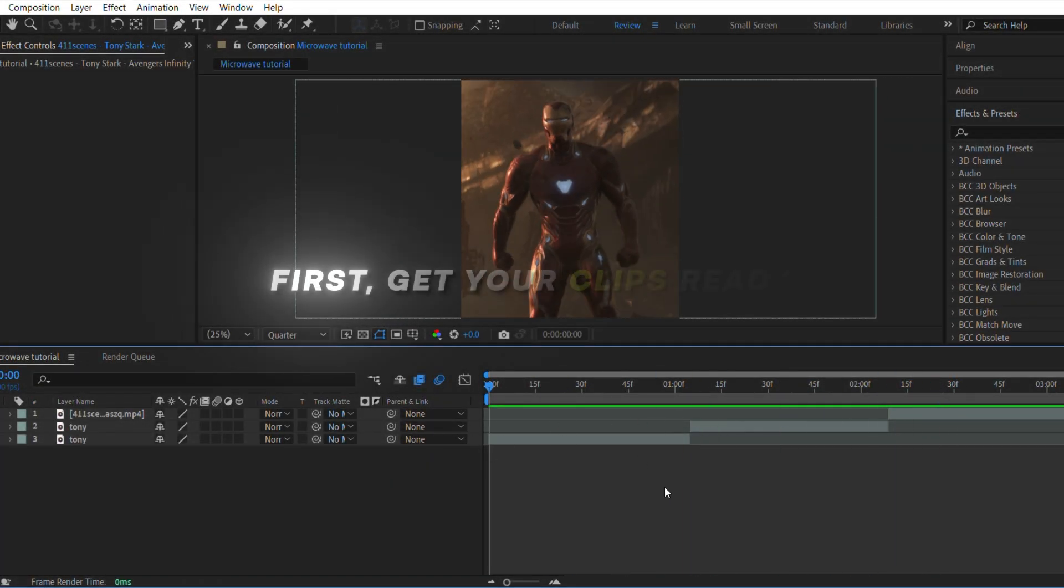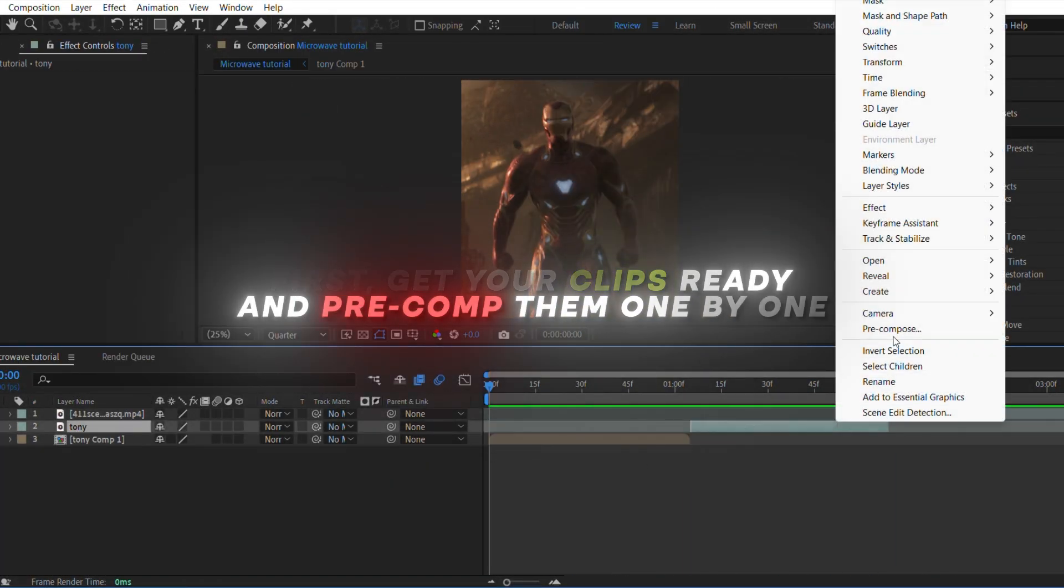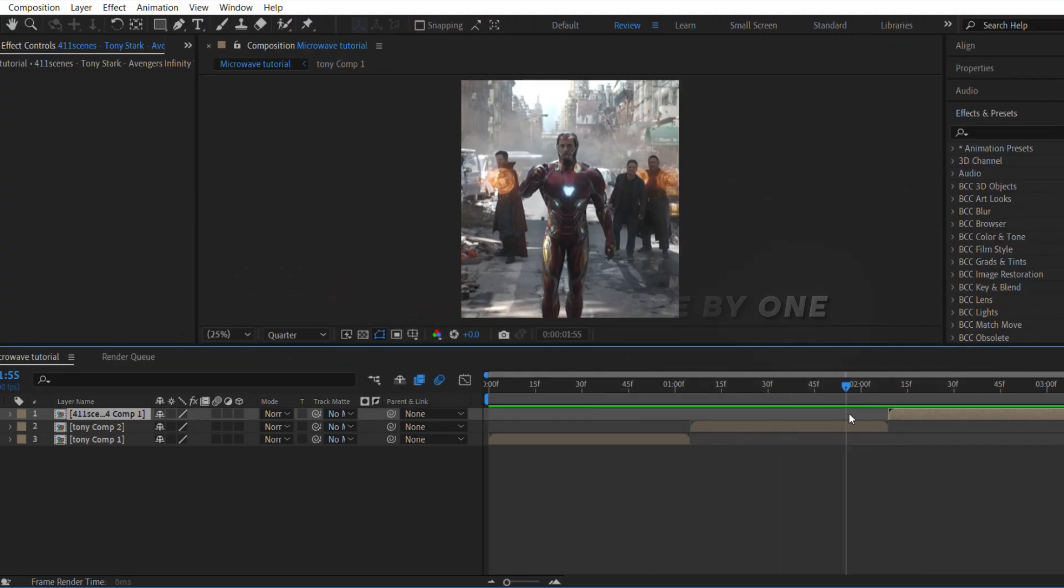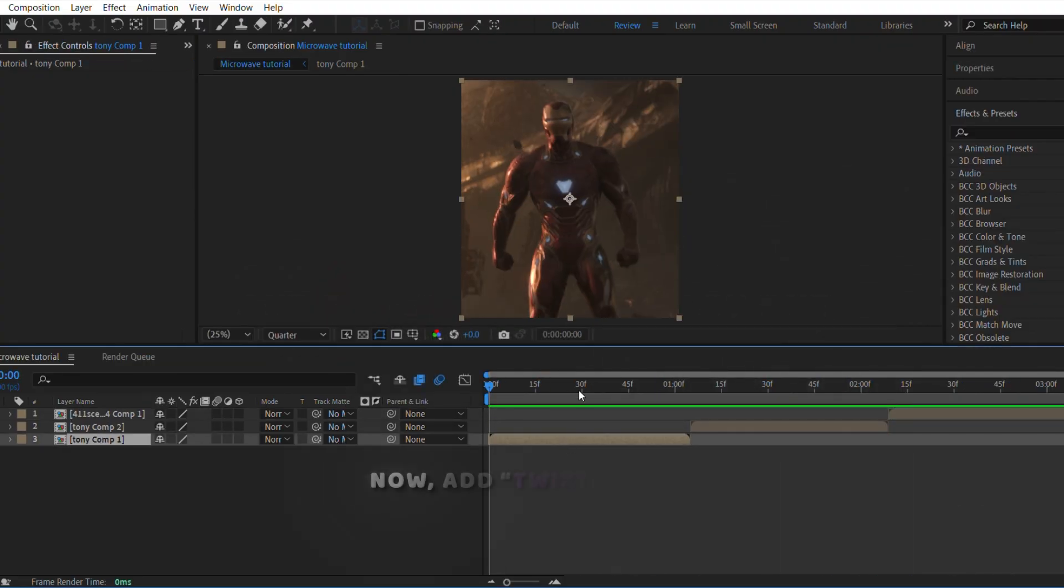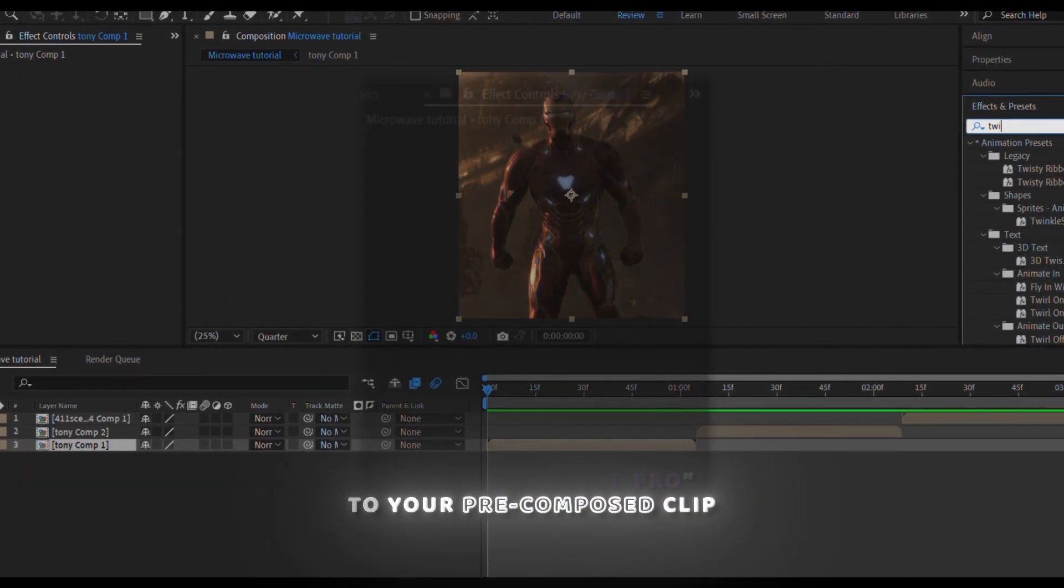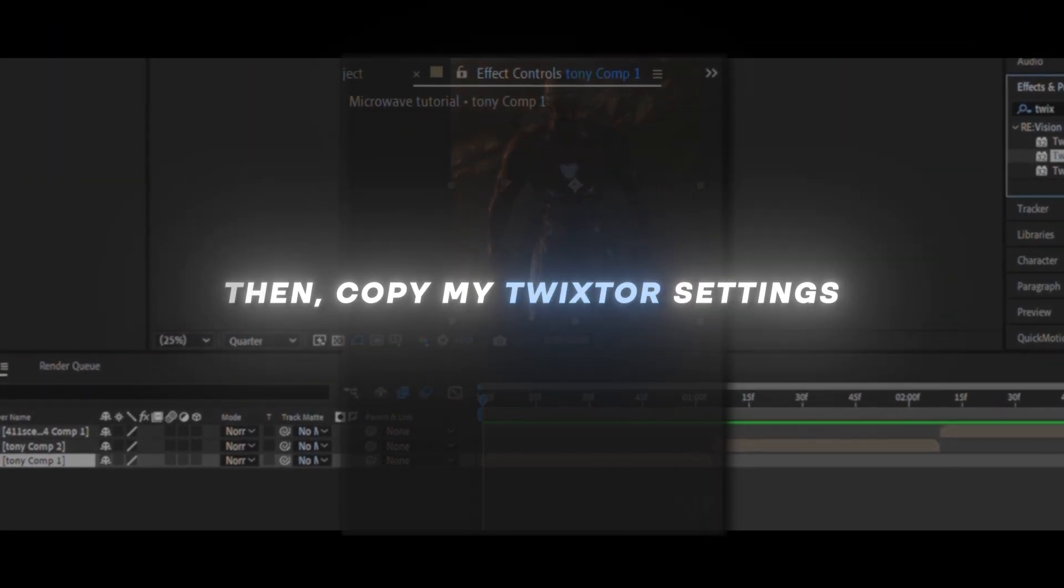First, get your clips ready and pre-comp them one by one. Now add Twixtr Pro to your pre-composed clip. Then, copy my Twixtr settings.